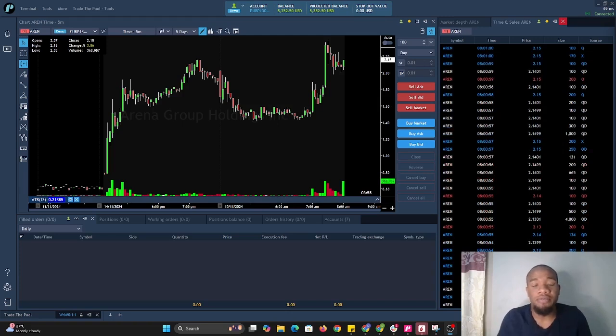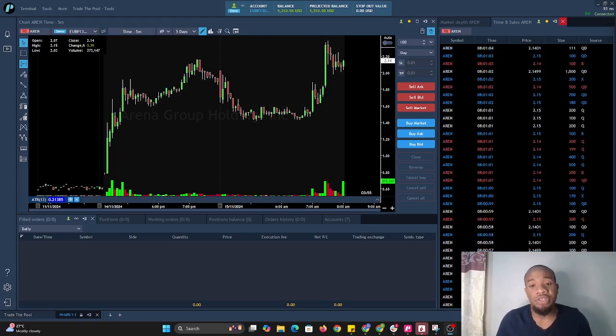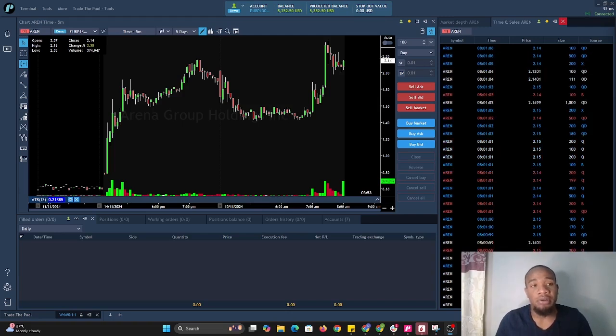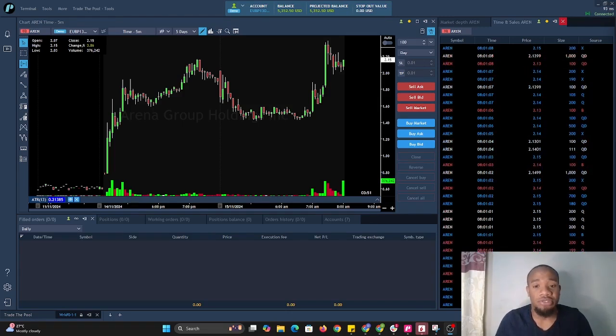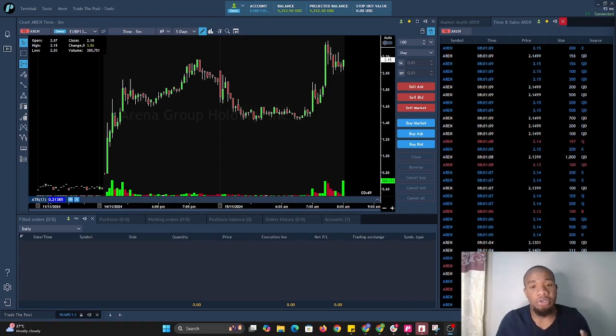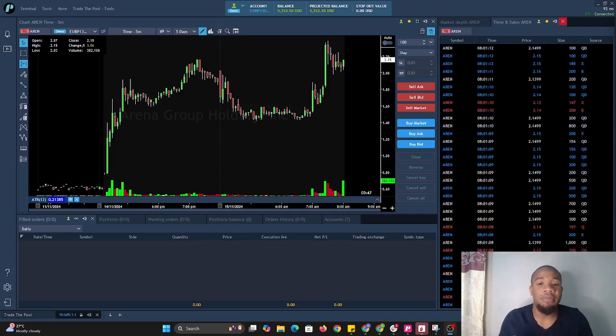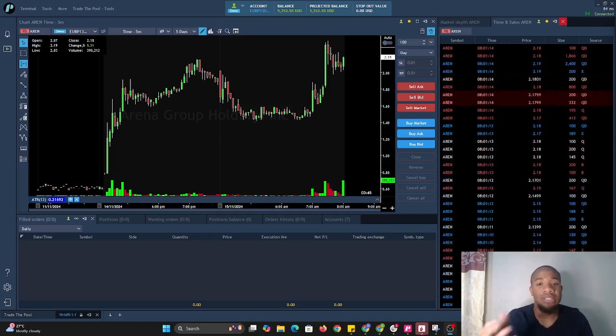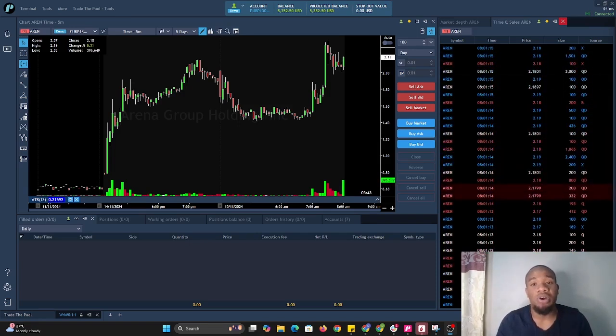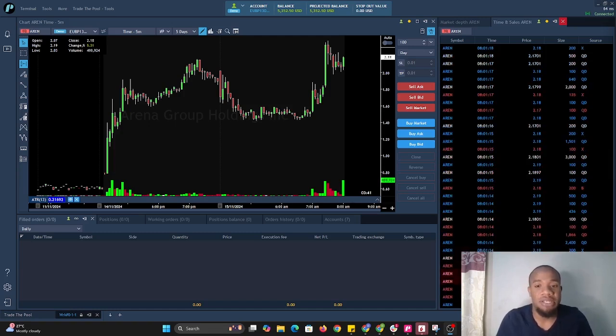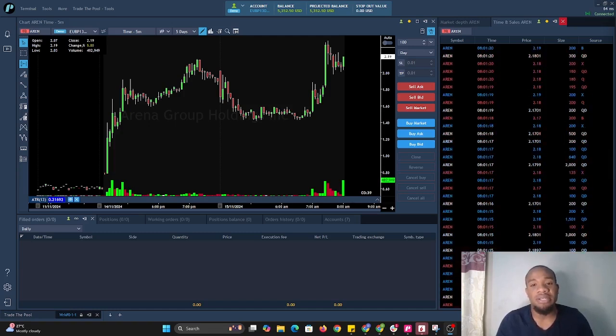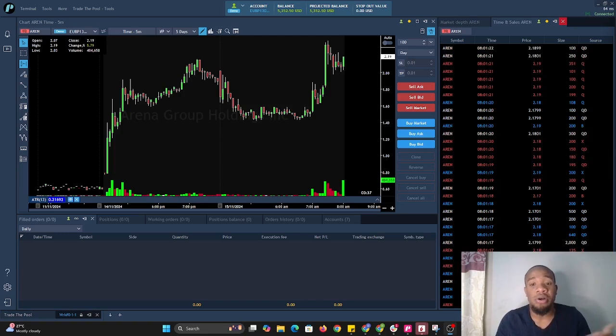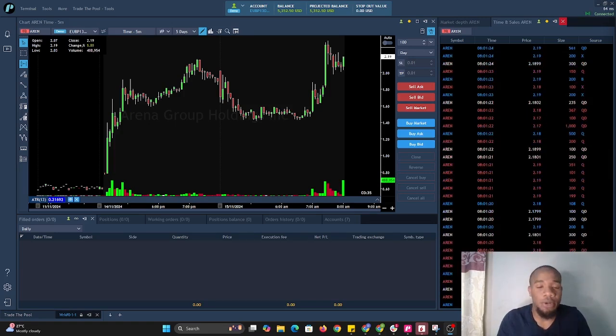This is a very important video because a lot of traders who are scalpers or trading on shorter timeframes and using market depth would want to get a better understanding of how to set the time and sales colors and how to use time and sales.